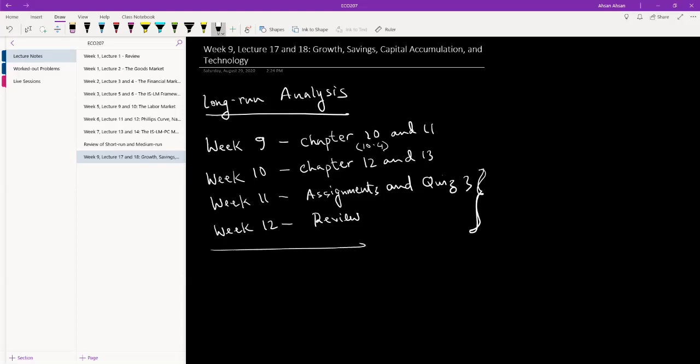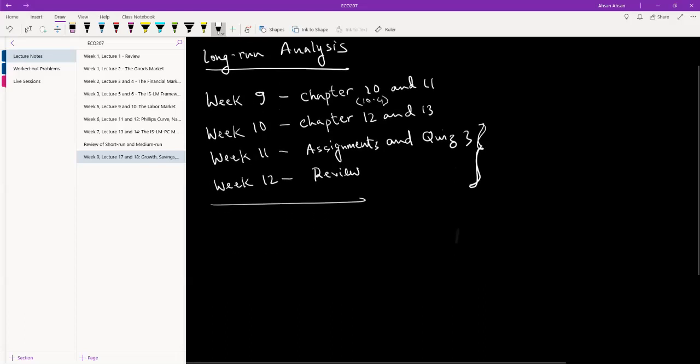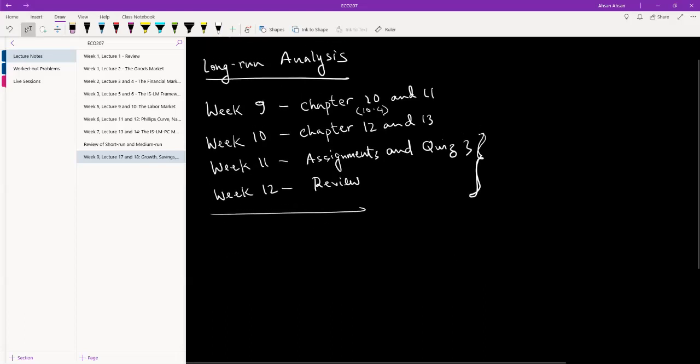So that's what's left. So today we are finally starting with long run. What is long run?